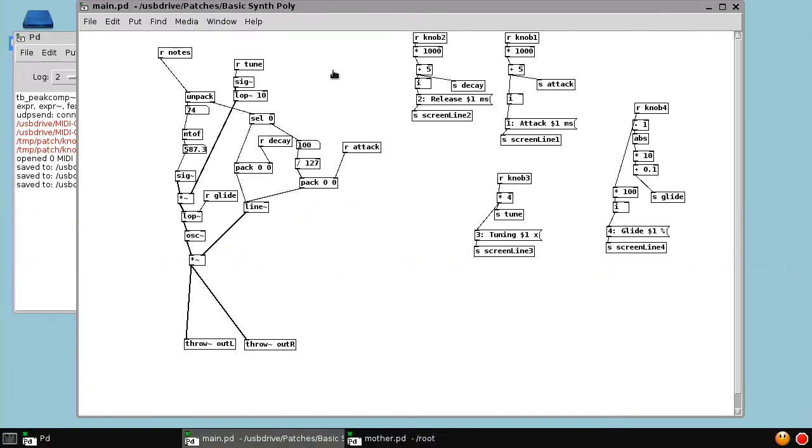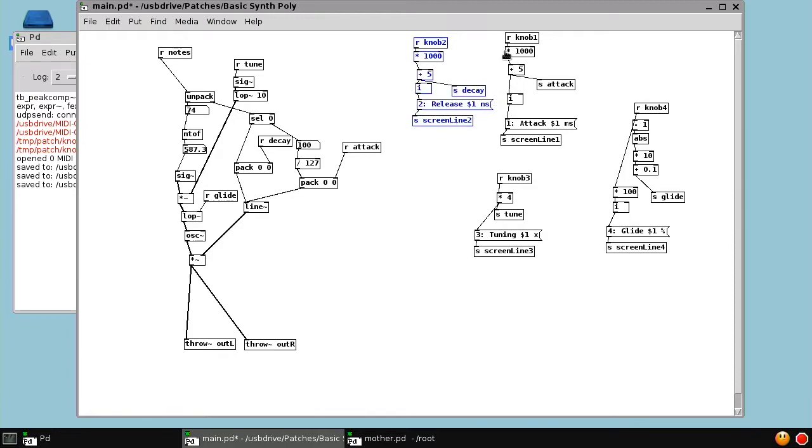So let's just see that it's all working. Seems to be good. So we've separated the knobs and the display of the knobs from the actual kind of synth engine part.